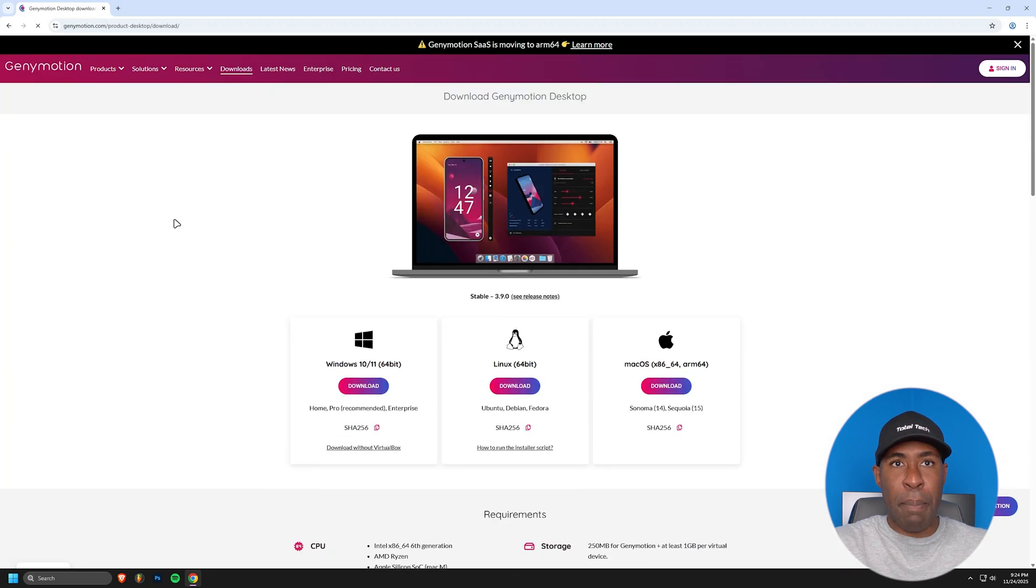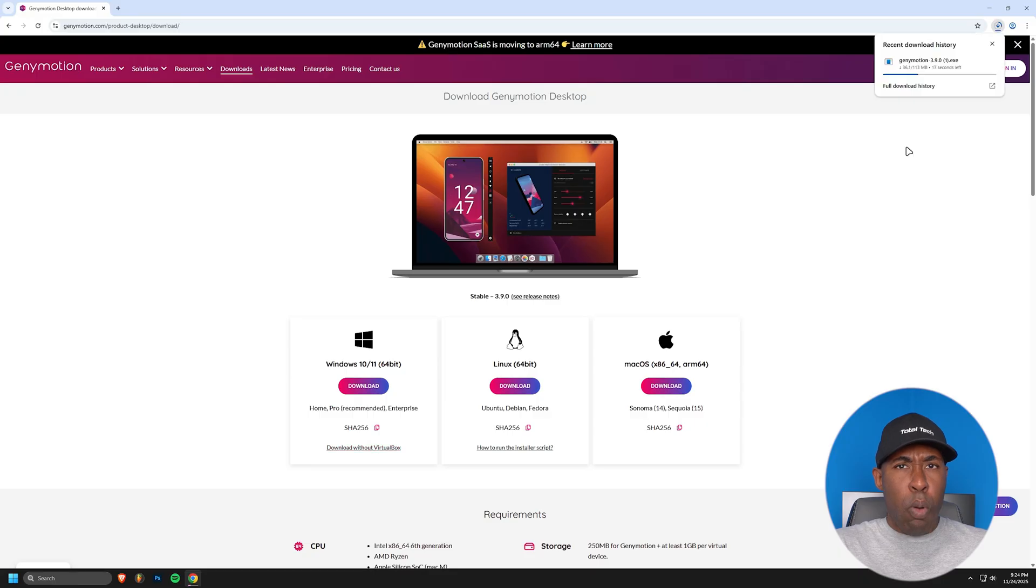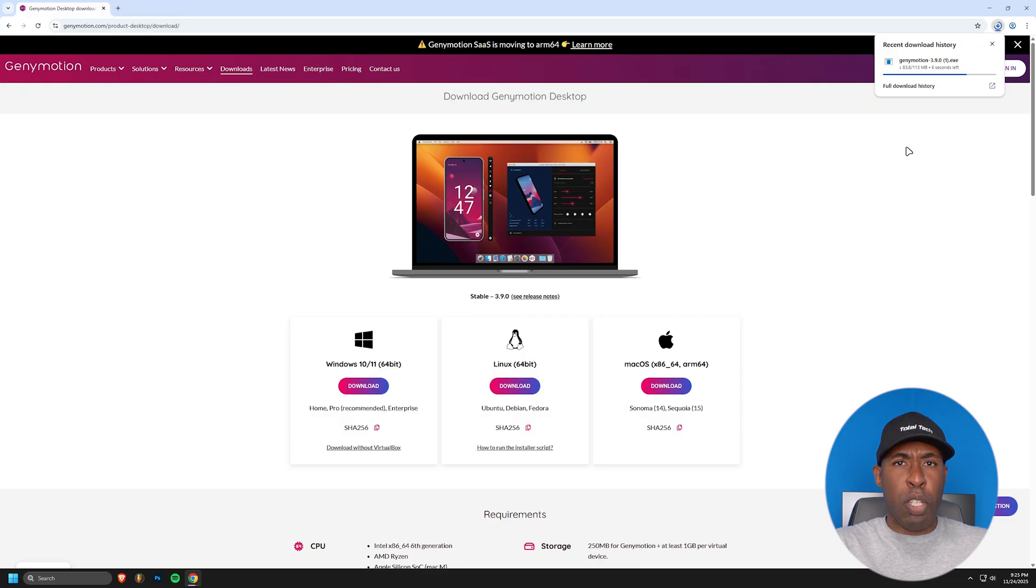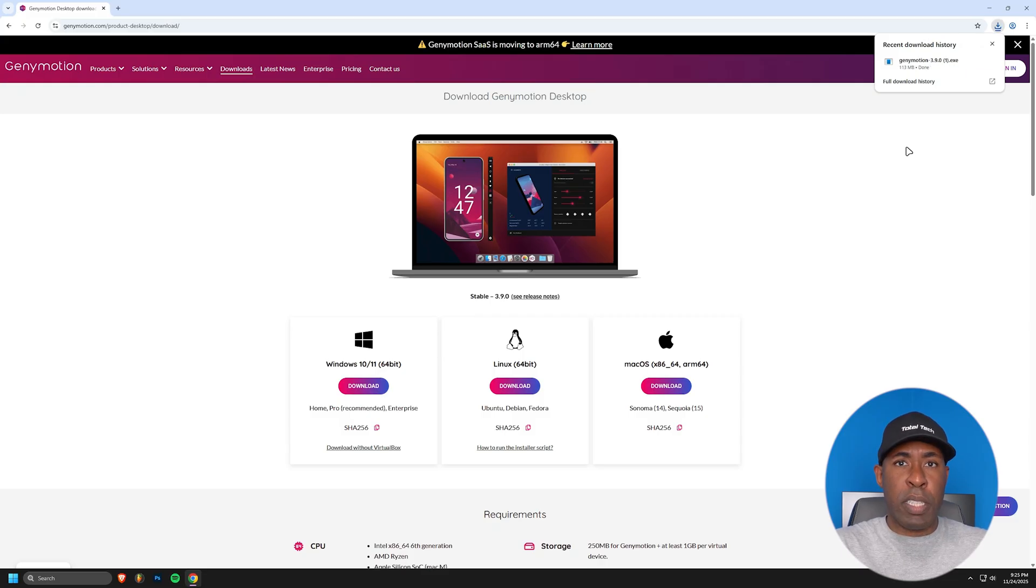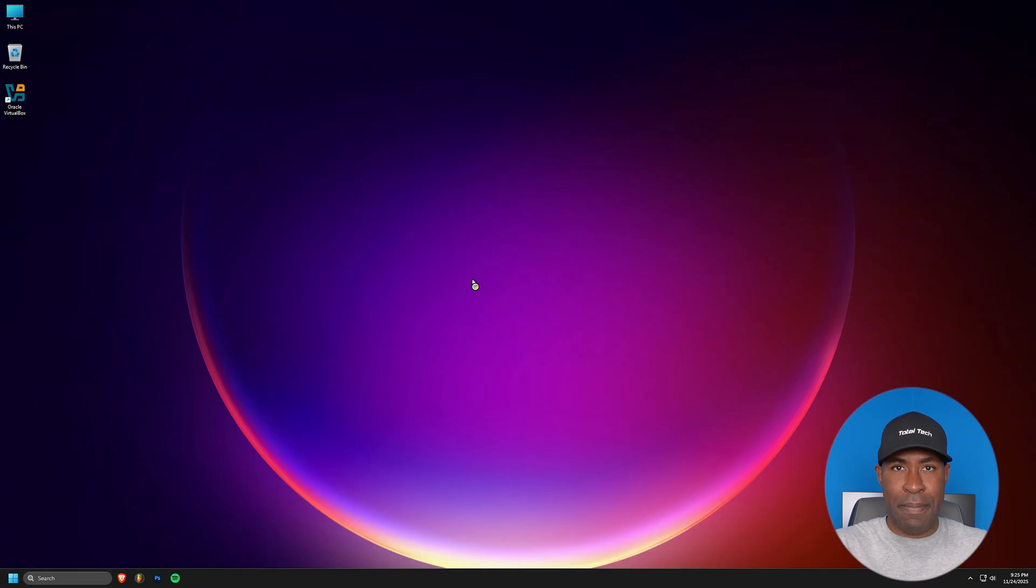Now scroll down till you see a button labeled Get Started for GeniMotion Desktop. Click on it. The download will begin automatically. While we're waiting, let me explain why we're using GeniMotion. GeniMotion provides superior performance and networking capabilities, which are essential for the kind of security testing we'll be doing today.